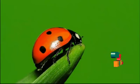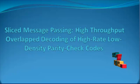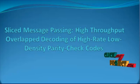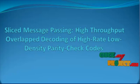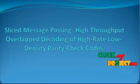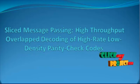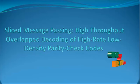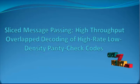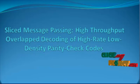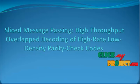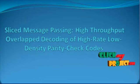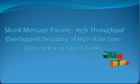Welcome to ClickMyProject.com. Now we will discuss the project for Sliced Message Passing: High-Throughput Overlapped Decoding of High-Rate Low-Density Parity Check Codes.